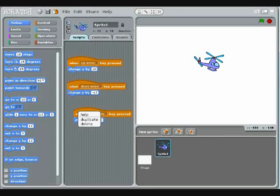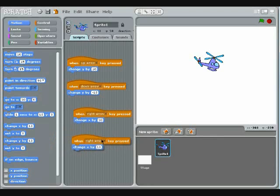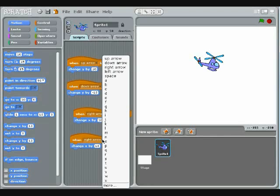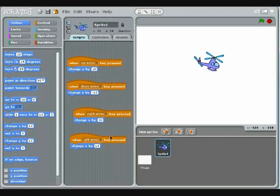Now copy this script. Change the trigger to the left arrow key. Change the number in the Change X block to negative 10.